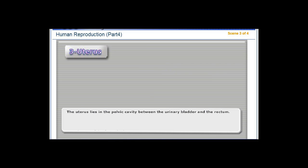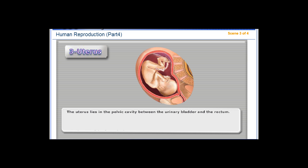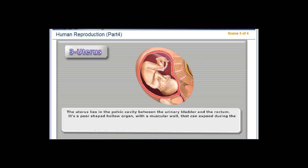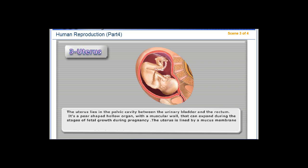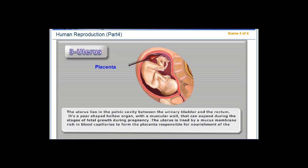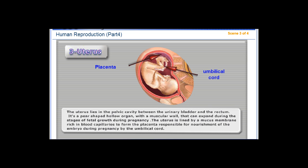The uterus lies in the pelvic cavity between the urinary bladder and the rectum. It is a pear-shaped hollow organ with a muscular wall that can expand during the stages of fetal growth during pregnancy. The uterus is lined by a mucous membrane rich in blood capillaries to form the placenta, responsible for nourishment of the embryo during pregnancy via the umbilical cord.